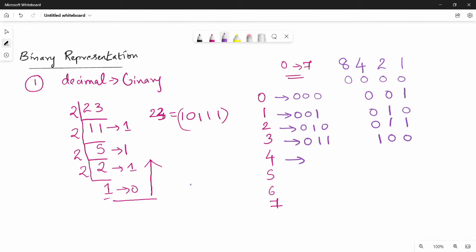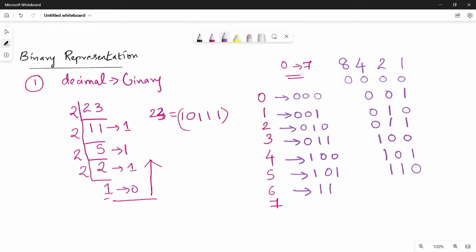4 is also equal to 0 for the next row. Now we have 5: 5 equals 4 plus 1, so 4 is 1 and 1 is 1 — giving 1, 0, 1. Then 6: 6 equals 4 plus 2, so 4 is 1 and 2 is 1 — giving 1, 1, 0.